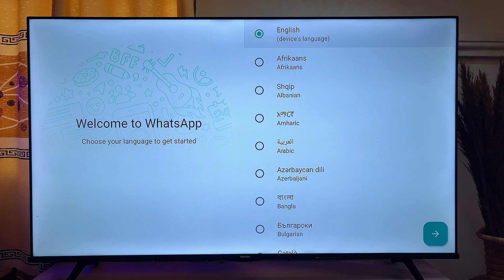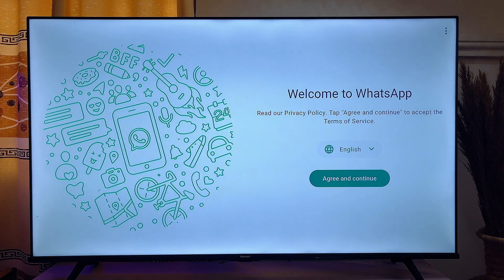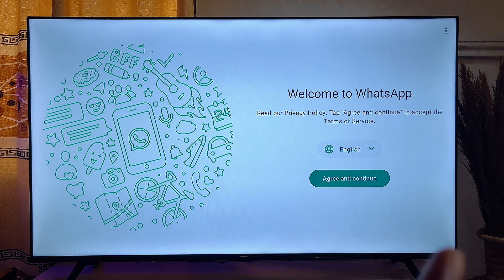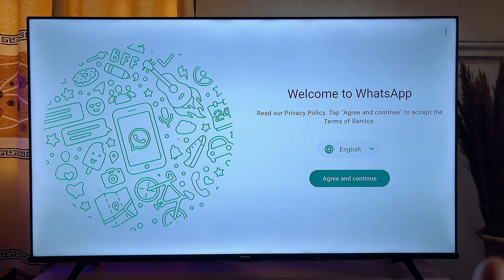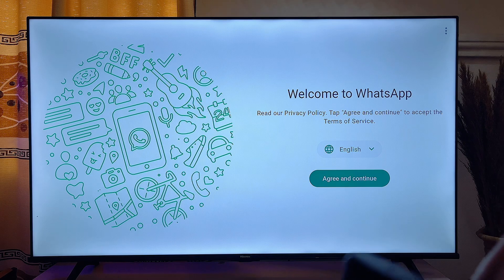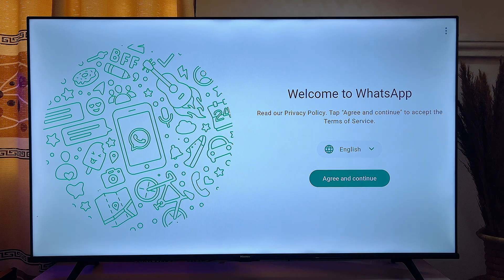Select your language — in my case I'll go with English. You also want to click on "Agree and Continue," but be careful to select the correct button, which is the "Agree and Continue" button.